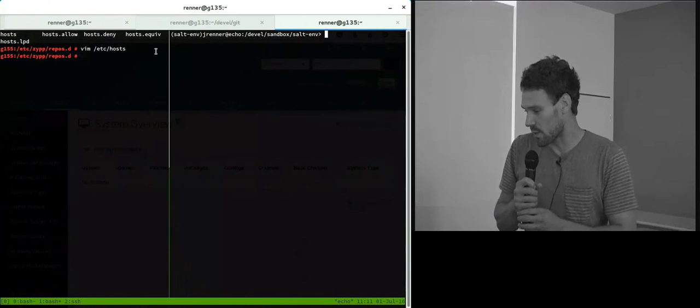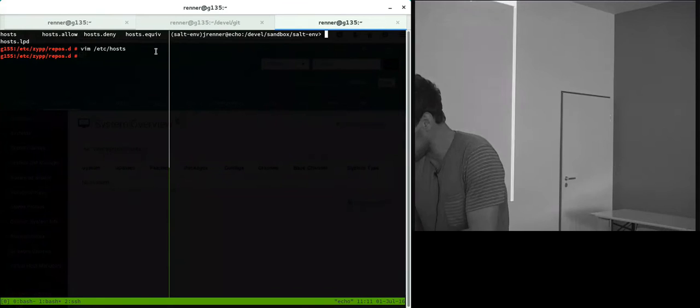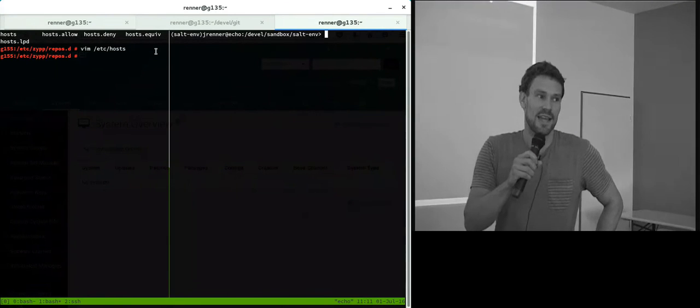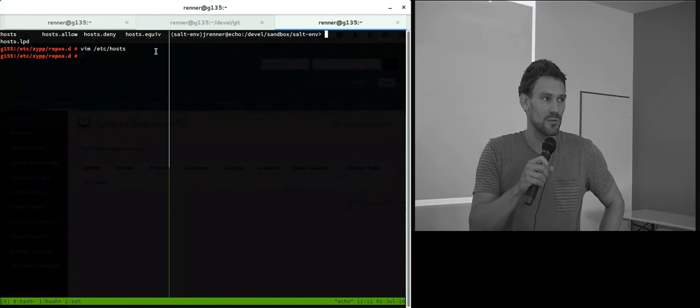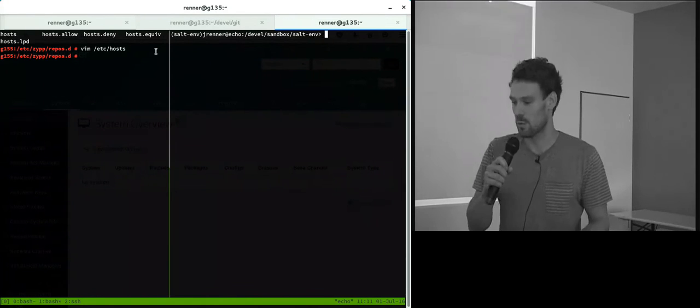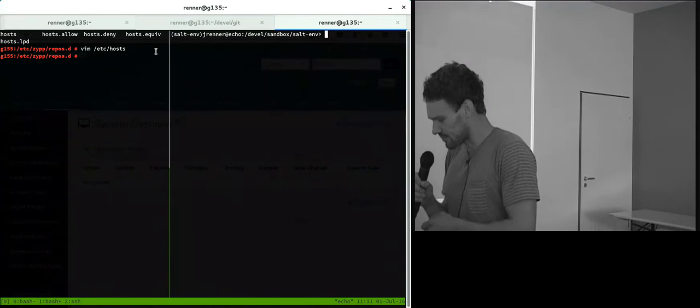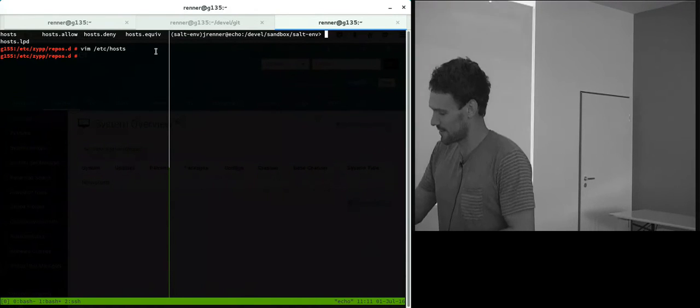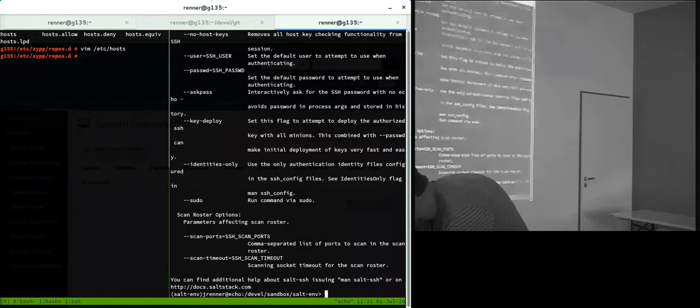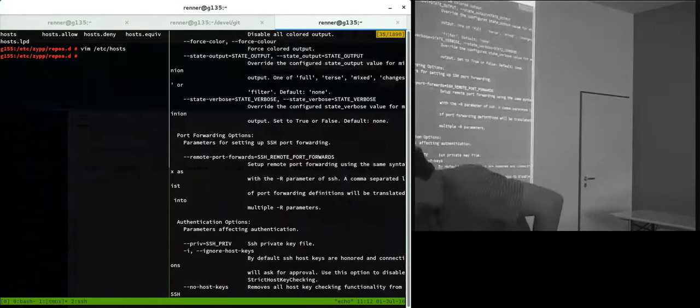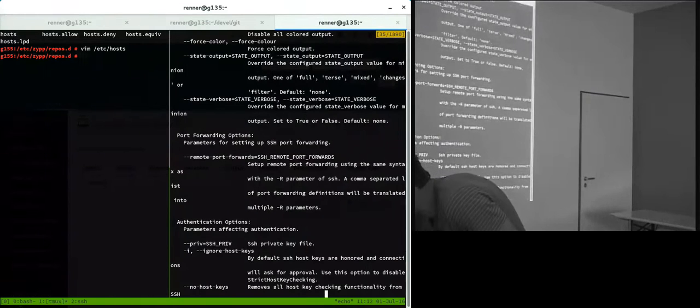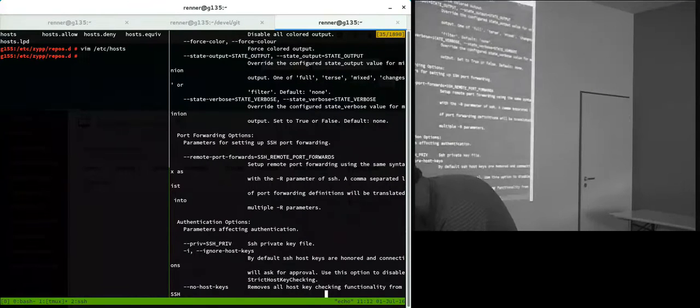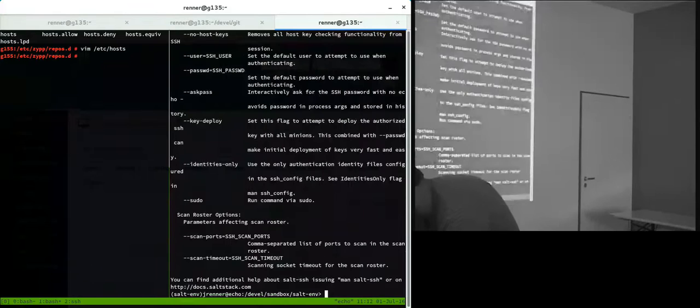What I did in this Hack Week is I added a new option to Salt SSH to support remote port forwardings. I can show you how this works. Here you can see there's new port forwarding options. You can specify remote port forwards with the same syntax as with the SSH -R option.